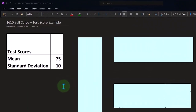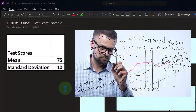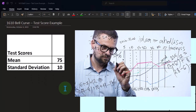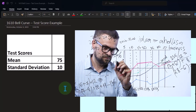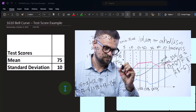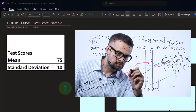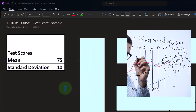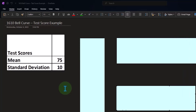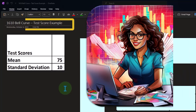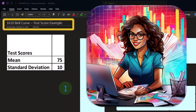Some of those curves and lines we've talked about in the past are a uniform distribution, binomial distribution, the Poisson distribution, the exponential distribution. Now we're looking at the most famous one of them all, the normal distribution or the bell curve.